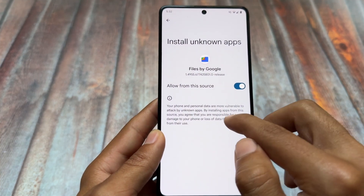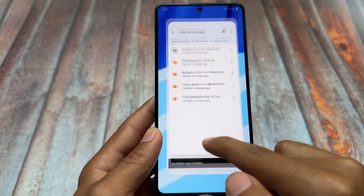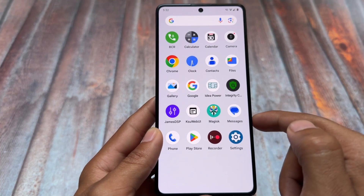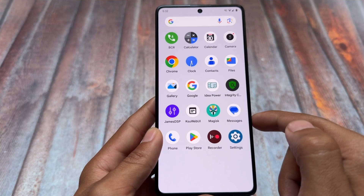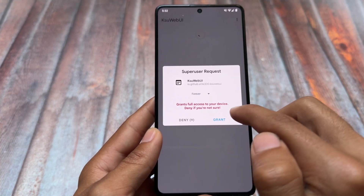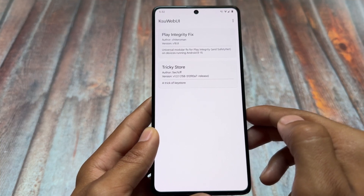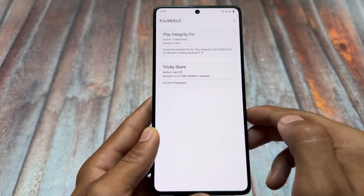If you use KernelSU or APatch, you do not need to install this APK at all. After installing the KSU WebUI app, click on Open and grant the root permission. You will see two options with a web UI.